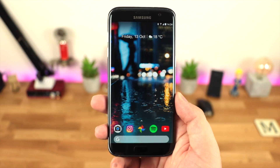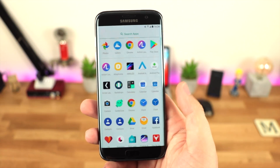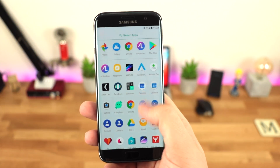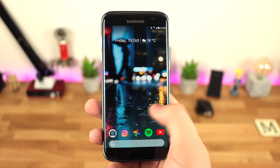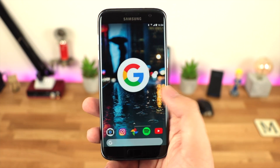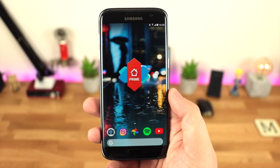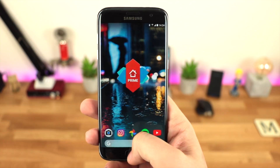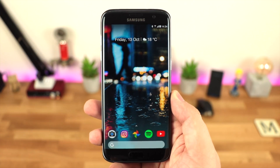Hey guys, Michael from Copper vs Glass and it's that time of year again when Google have announced their newest device, the Pixel 2. Today we're going to be looking at three different launchers that will allow you to get the look and feel of the Pixel 2 straight away.